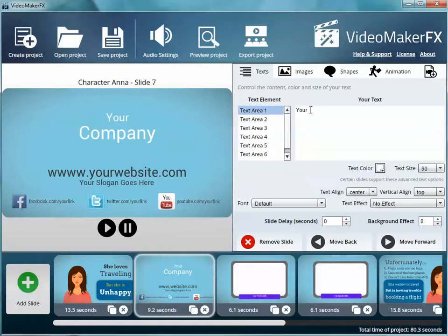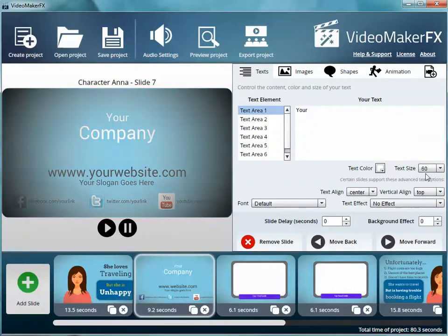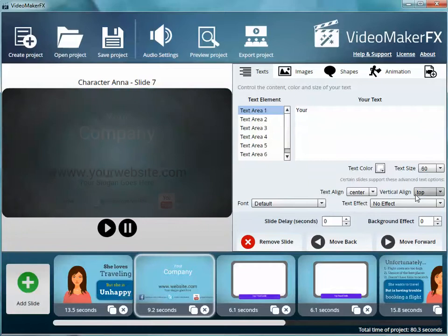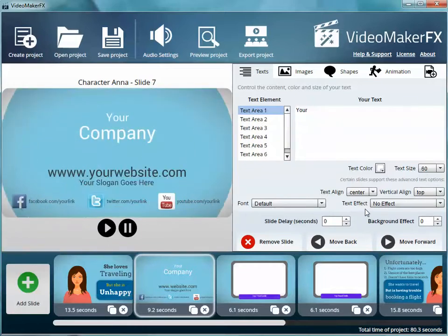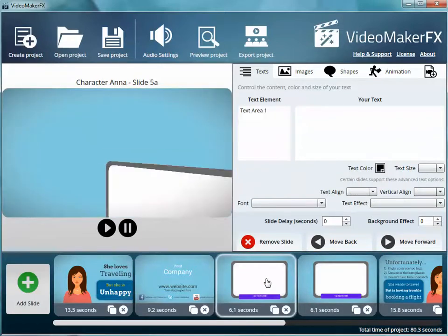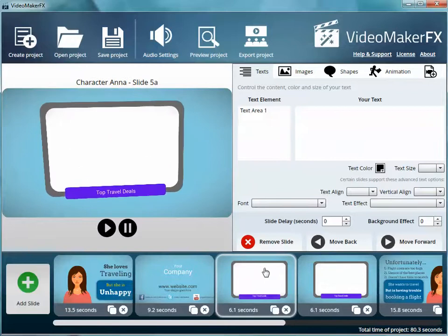So then you go to the next slide. You could have all your company information. You just click over here, you change it. You can change the text color, the size, the alignment, where you want it to go, whether it has a text effect to it or not. And you just basically click on these slides and you change them however you want.